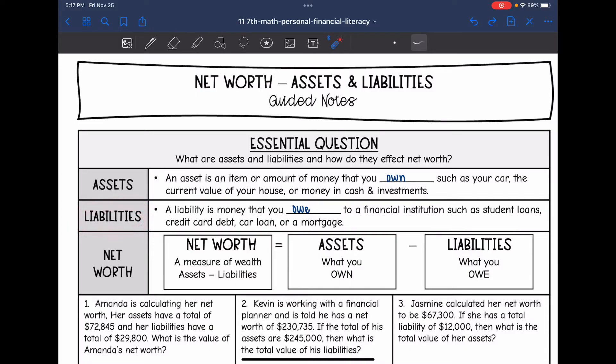Liabilities is the opposite of that. It's the money that you owe to a financial institution, such as student loans, credit card debt, a car loan, or a mortgage.